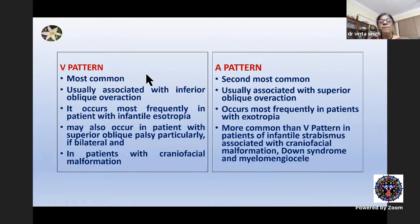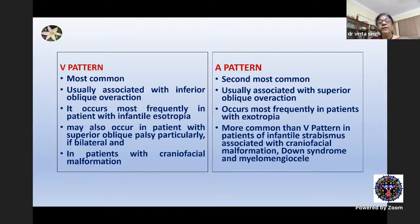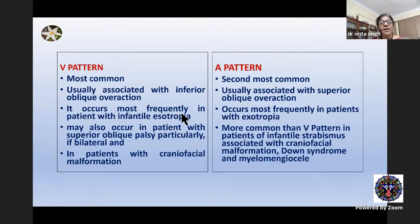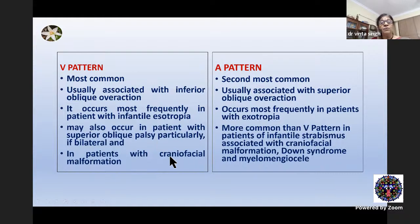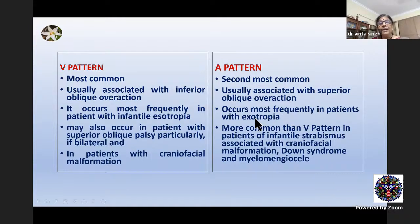V pattern is more common than A pattern — although certain Western studies suggest A pattern is more common, Indian studies find V pattern more common. V pattern is usually associated with inferior oblique overaction and frequently associated with infantile esotropia. It may also occur in superior oblique palsy, particularly bilateral. Craniofacial malformations may sometimes present with V patterns. A pattern is the second most common, usually associated with superior oblique overaction, occurring most frequently in exotropia, and is more common in infantile strabismus with craniofacial anomalies.